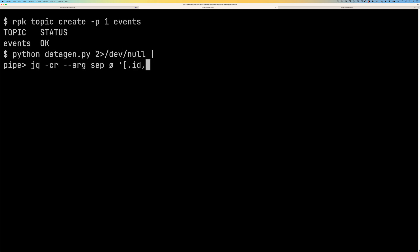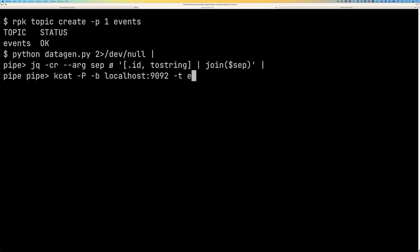So we're going to call our data generator again, then we're going to massage the data with jq so that each of our events has a key, and then finally we'll use kcat to ingest the data into Kafka.